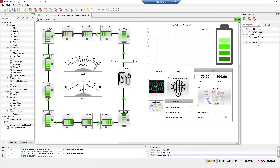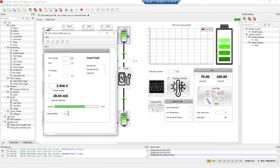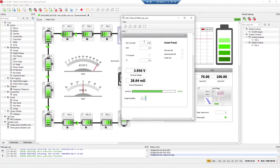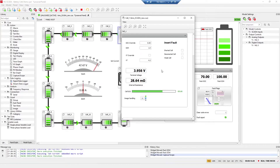Here are all 12 battery cells. For each cell you can override state of charge, state of health, and voltage, and you can monitor terminal voltage, internal resistance, and cell state of charge. Also for each cell you can insert a fault such as a shorted cell, disconnected cell, and weak cell.